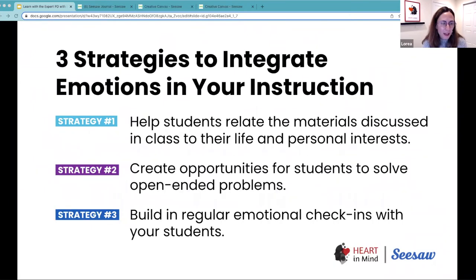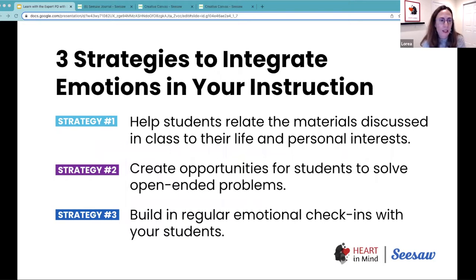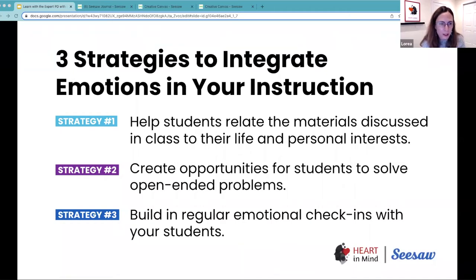For each one of those research findings, we have shared three strategies that you can use to integrate emotions in your classroom. The first is to make sure that the material is personally relevant for your students — that you are making the connections between those materials and the life and the personal interests of your students.